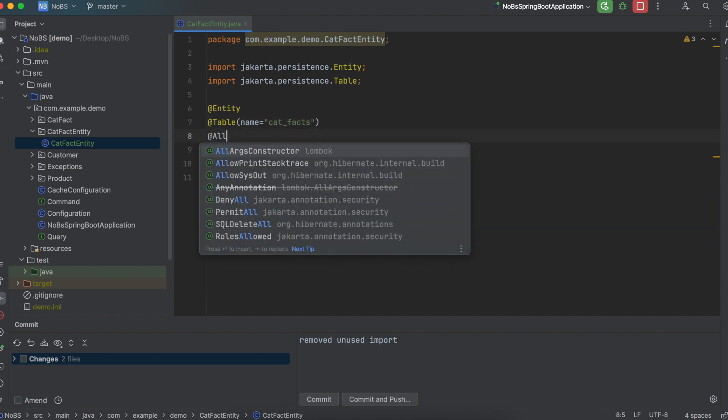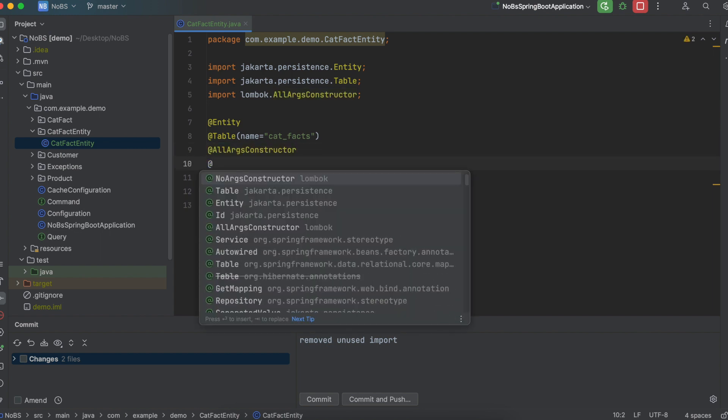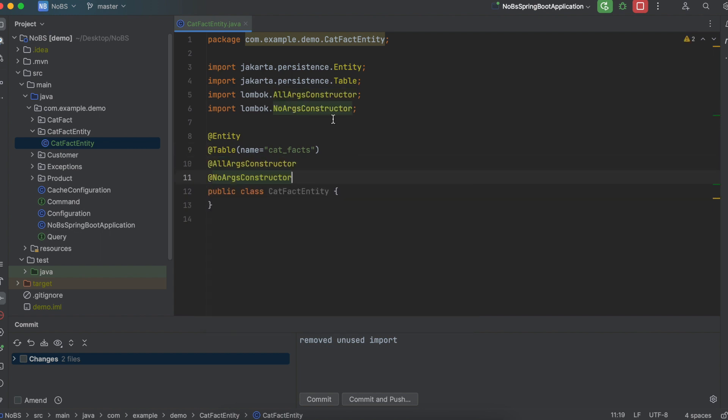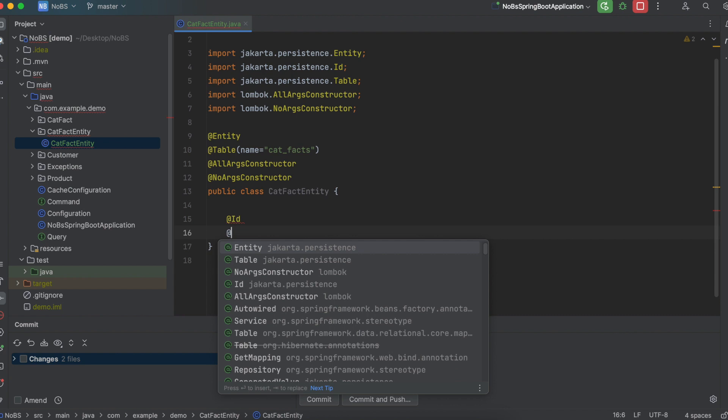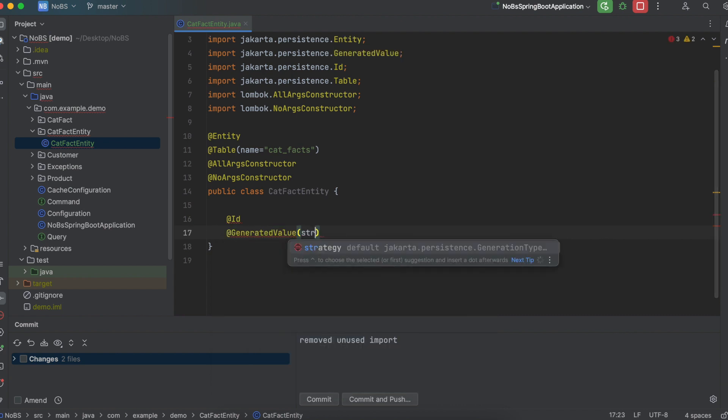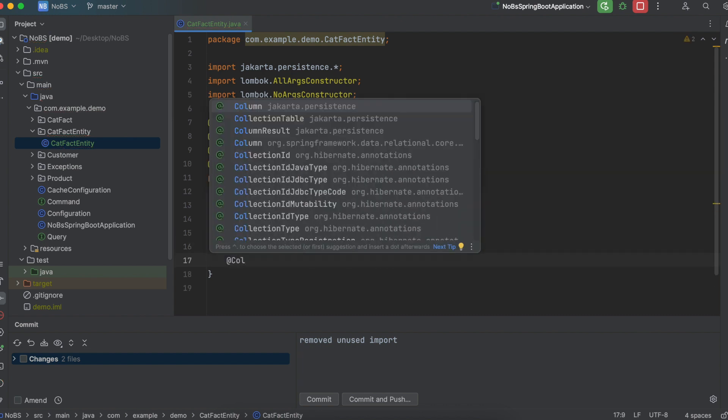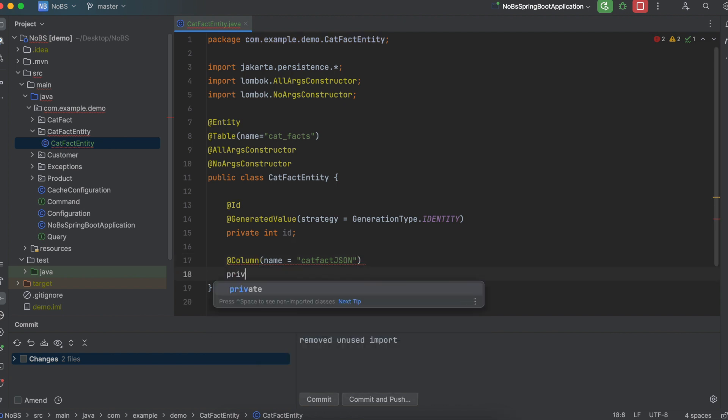We're going to use AllArgsConstructor, as well as NoArgsConstructor. Our ID will be annotated with @Id. It is a generated value with a strategy of GenerationType.IDENTITY, private int ID. And then our column was named catFactJson.